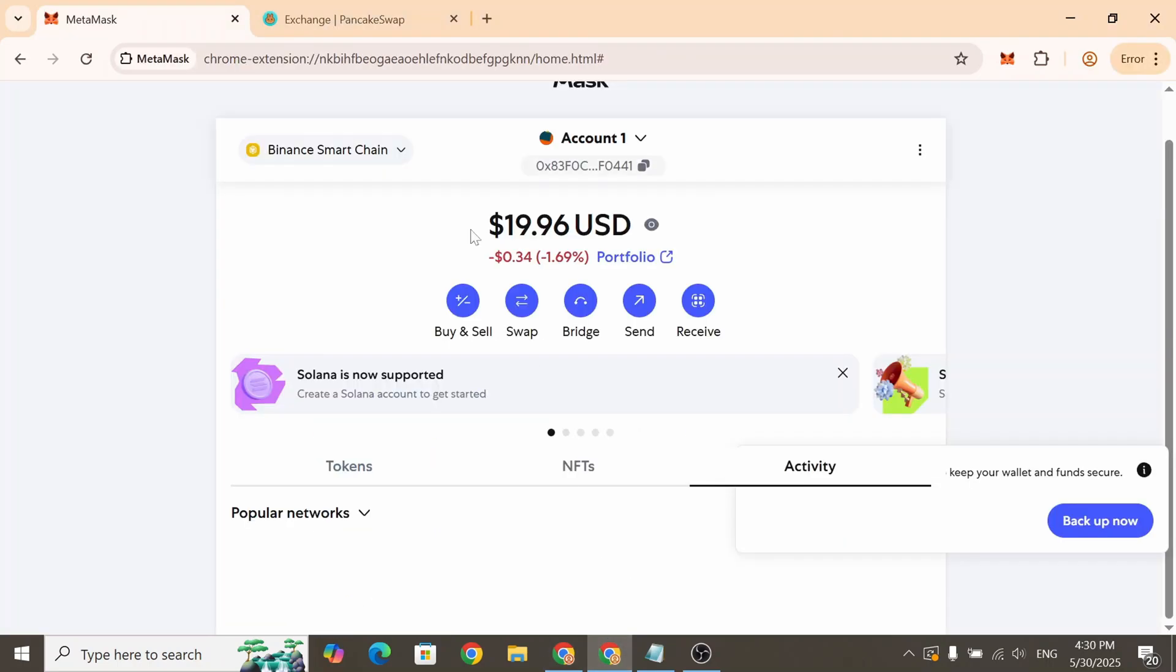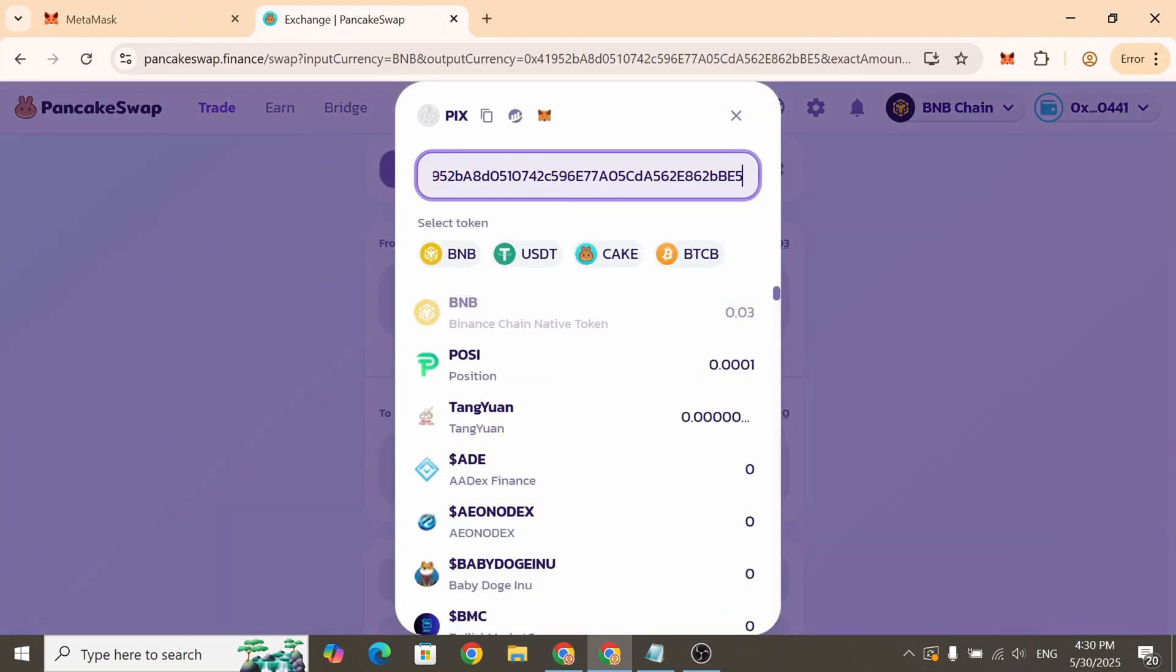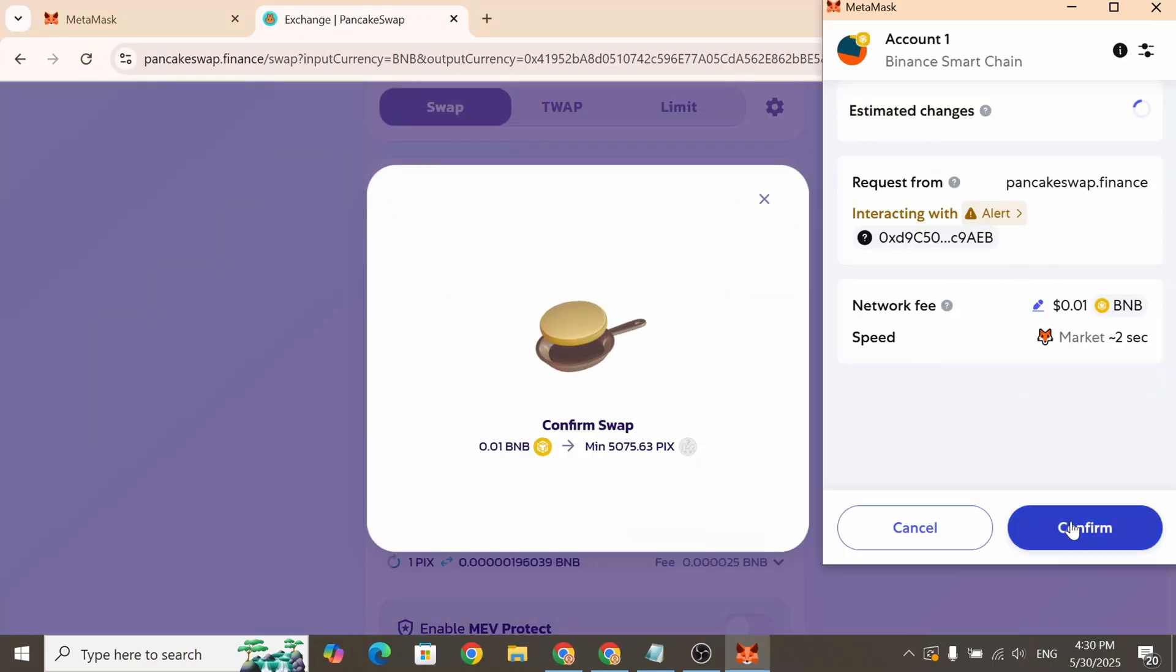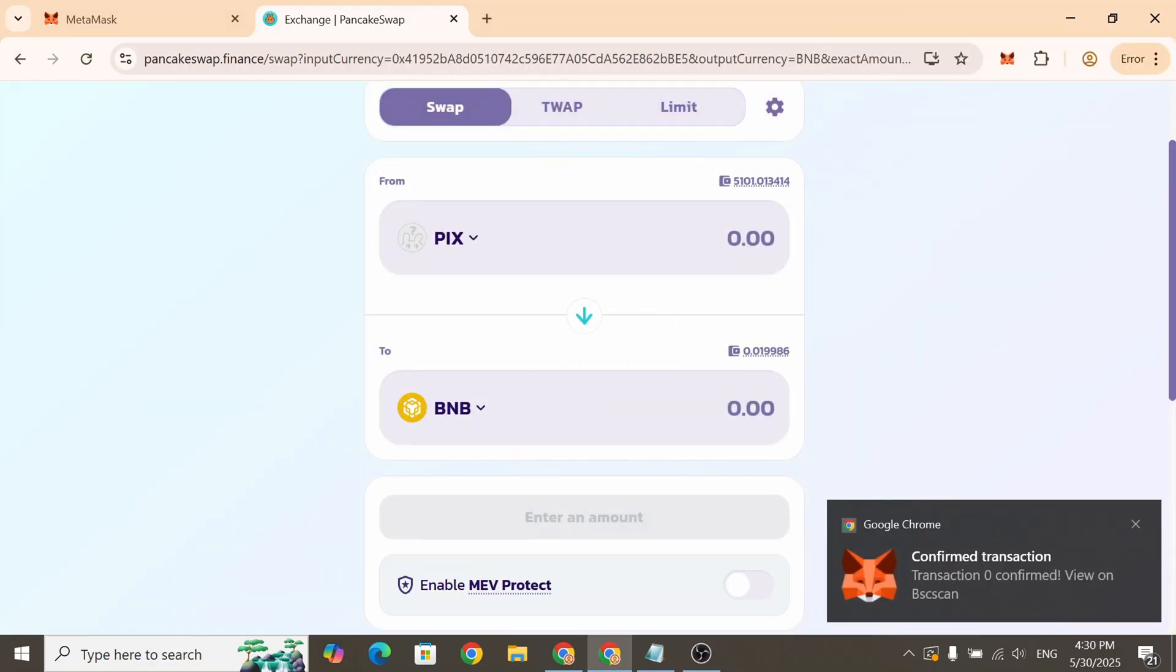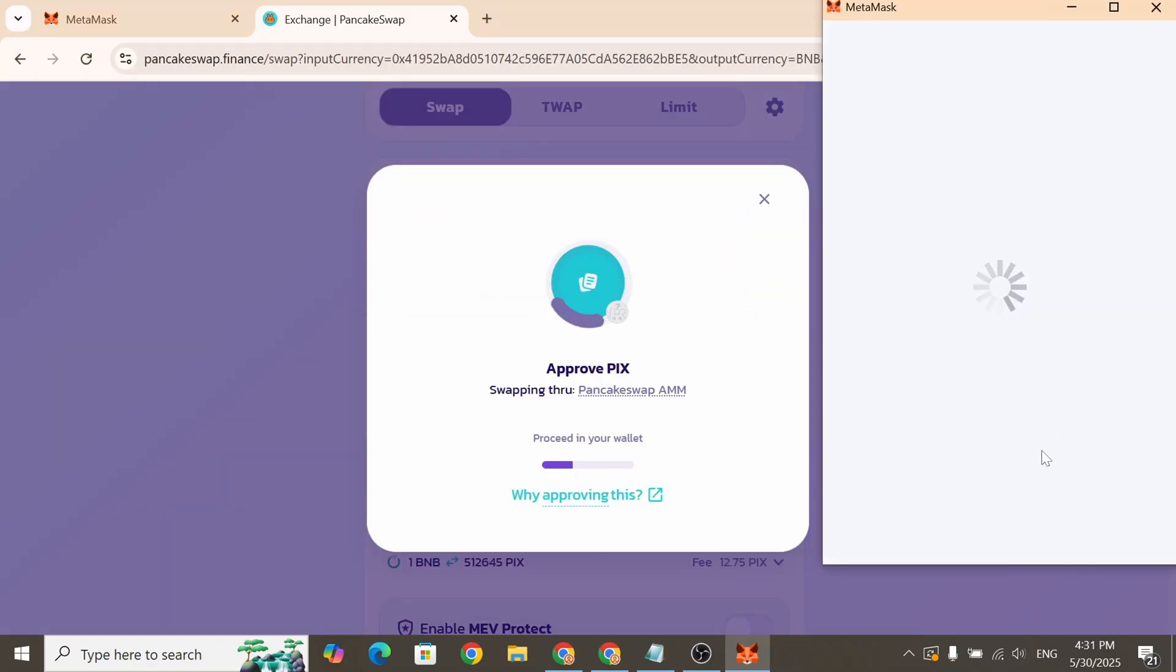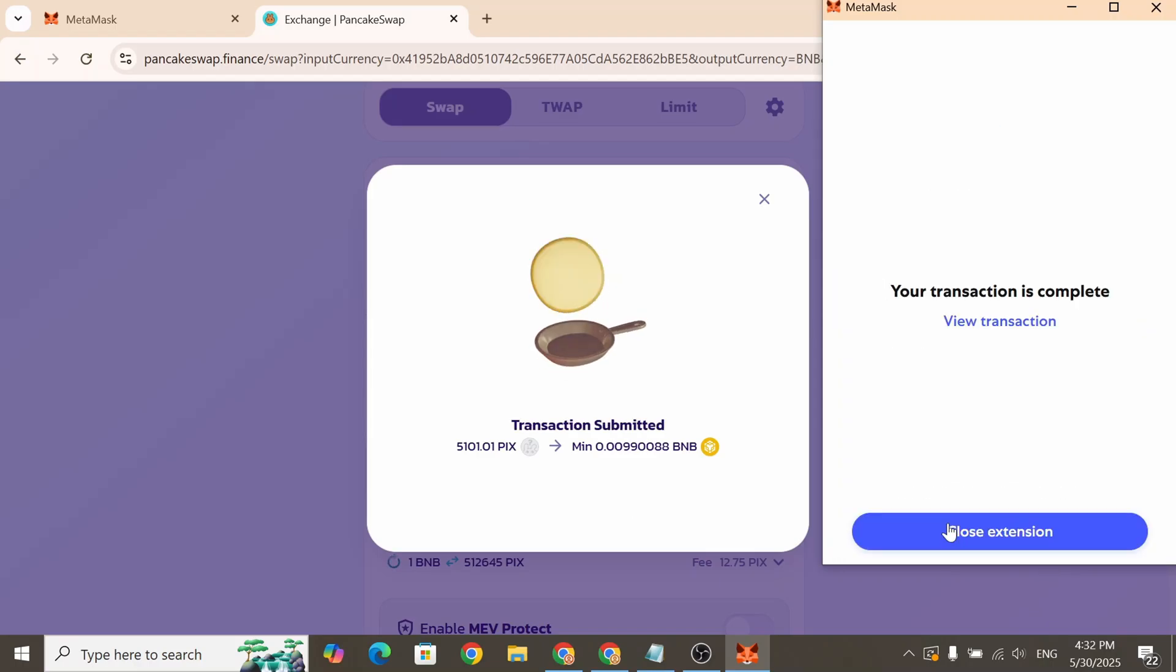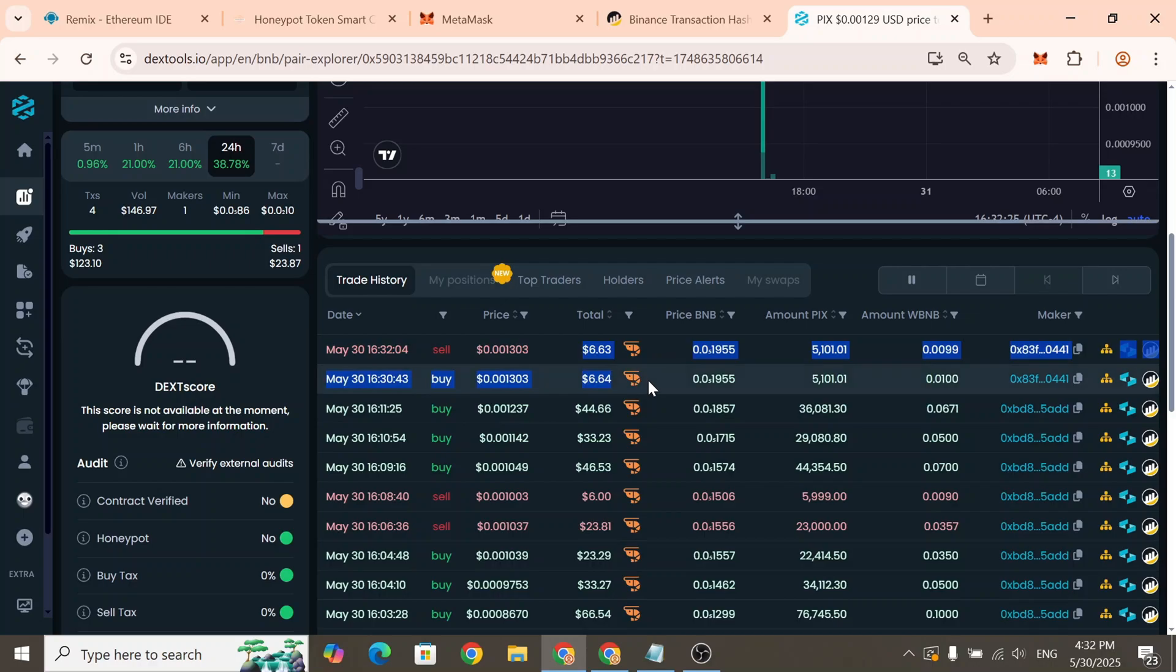Now we'll try to buy and then sell the token using this new MetaMask wallet. As you can see from the second wallet we were able to buy the token and then successfully sell it.